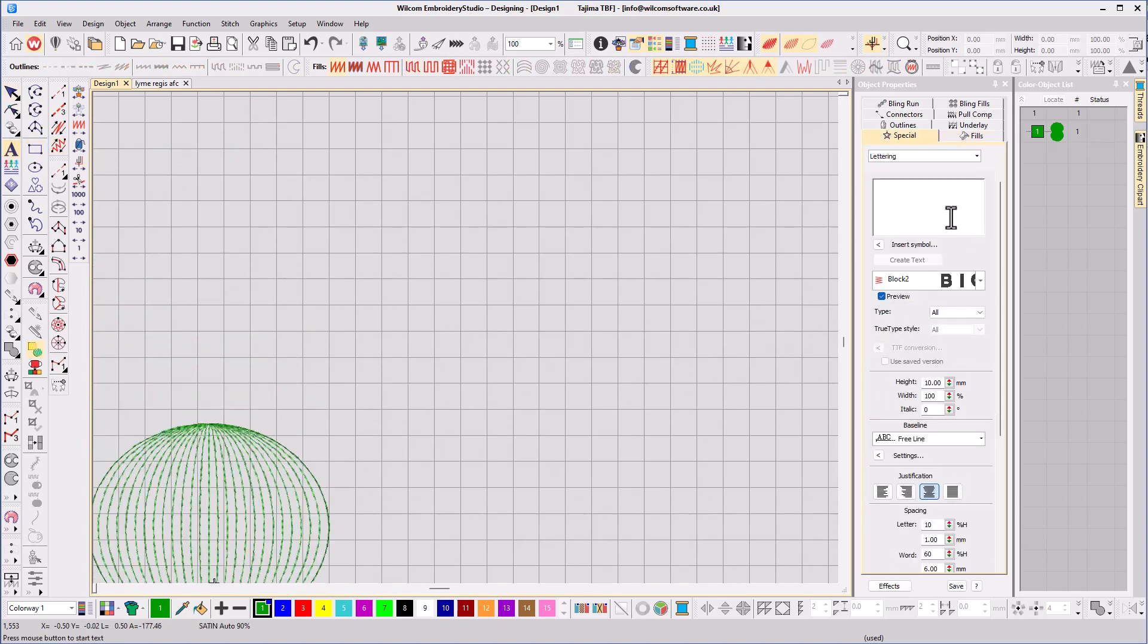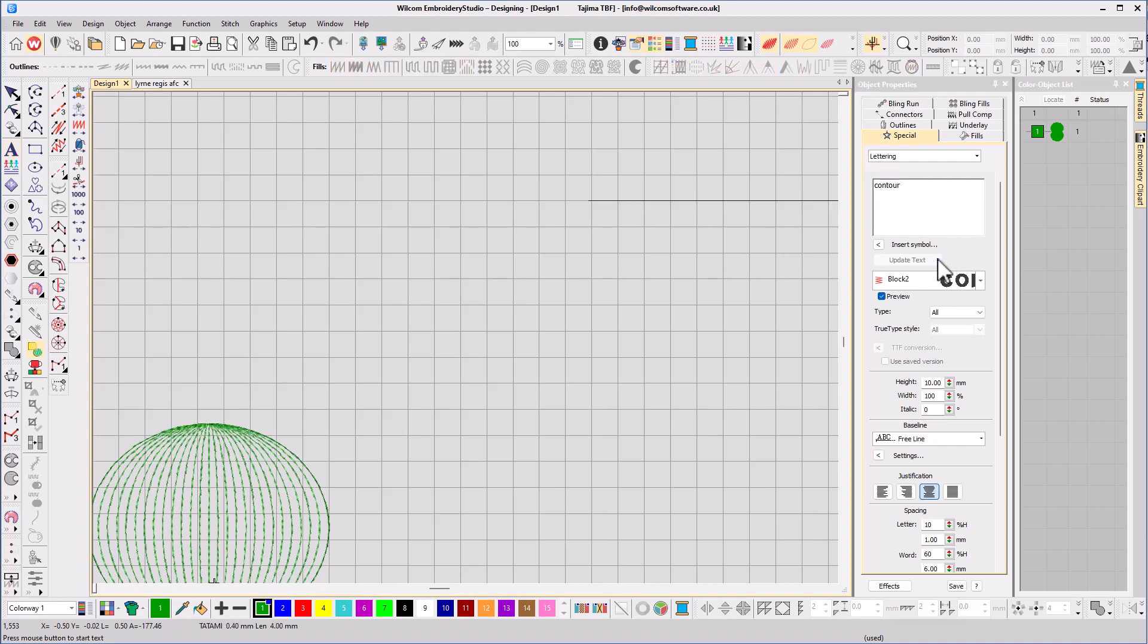Contour fill can be applied to any shaped object or even text. This is Wilcom's block 2 font.